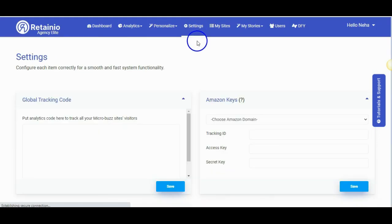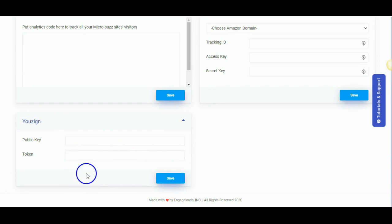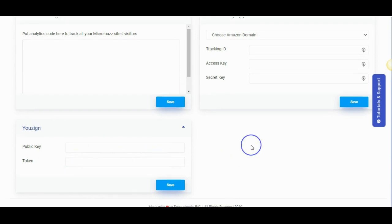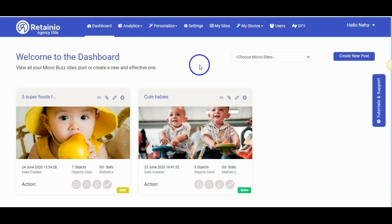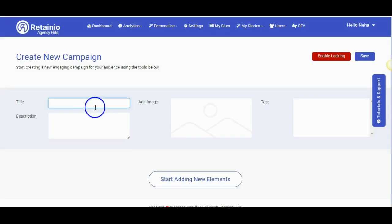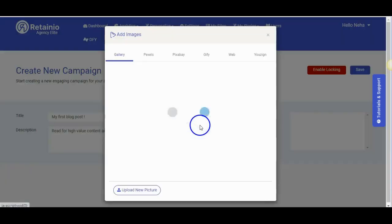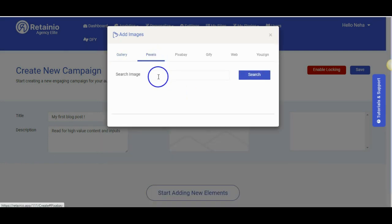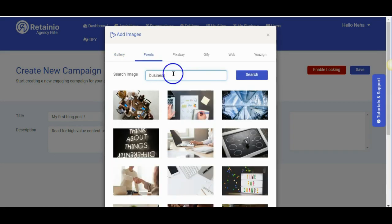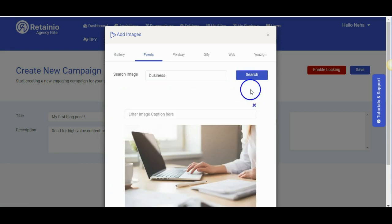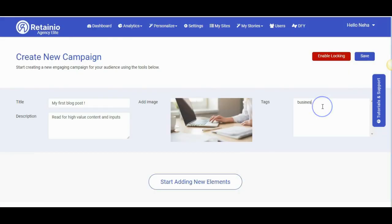Now we will see the settings tab where you can set up your Amazon API keys, the WordPress, Usain. You can now choose the micro buzz site that we just created and start adding posts. Give a title and description for your post. You can search images from Pexels, Pixabay, Giffy, Usain or even from the web. You can enter tags related to your post. It will also auto update once you add elements like videos.